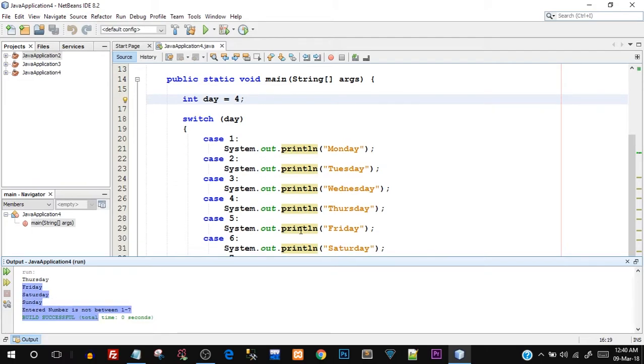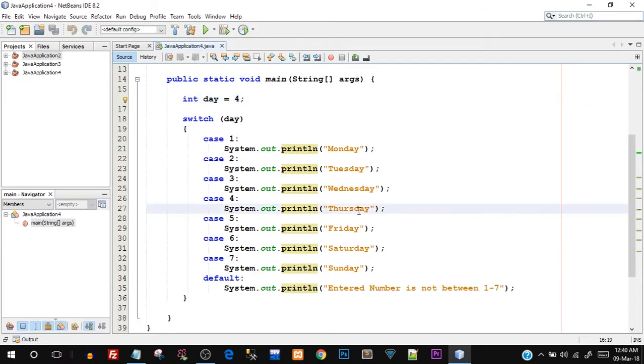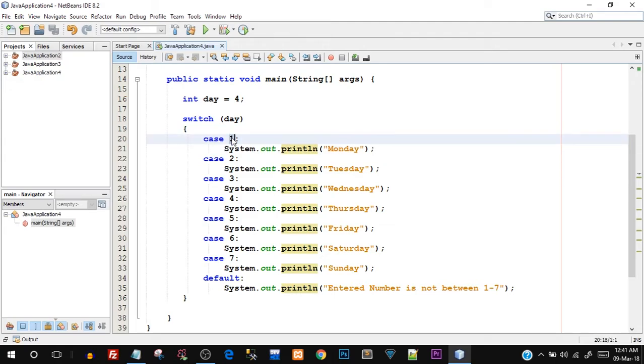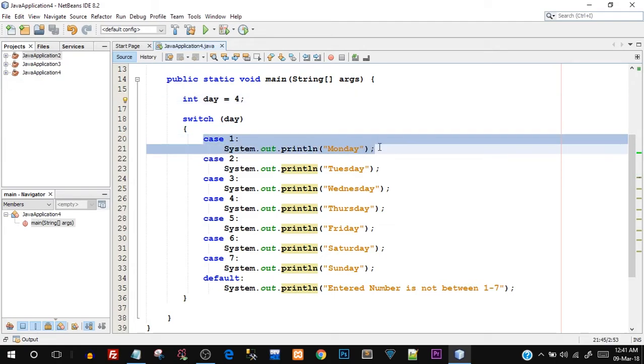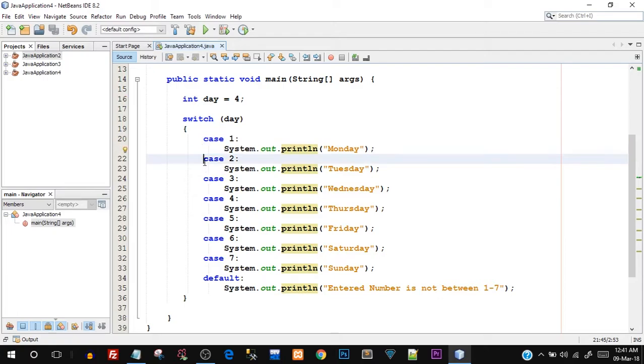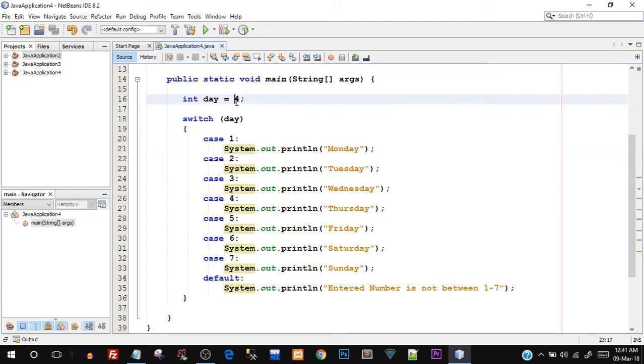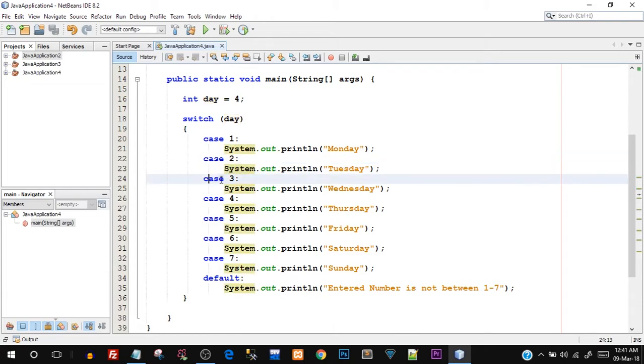Which means what exactly happens in a switch case is when we're executing the program, let's say day value is four, it will go for case number one, it will check one. Since one is not equal to four, it will ignore this case, it will move on to the next case. Now it will check case number two, and this two value is checked with four value that is stored in the day variable. Since two is not equal to four, case number two is again ignored, then it will move on to case number three. So three also does not match.